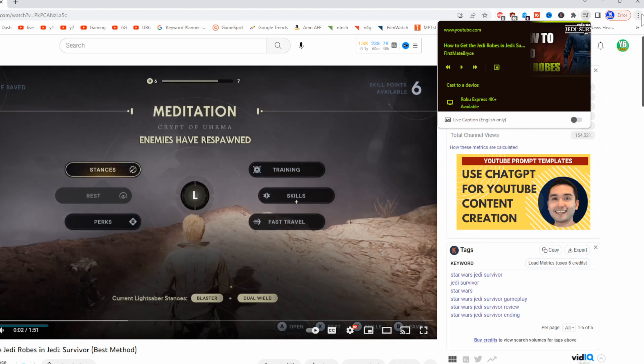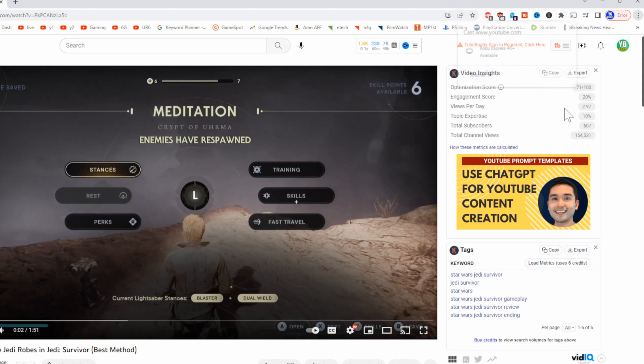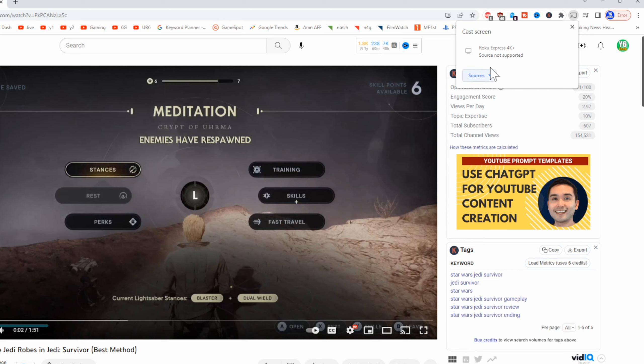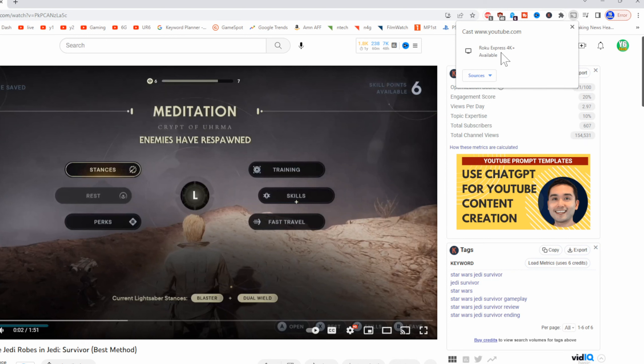If you go to the three little dots in the upper right side of the screen you can also go to cast and then choose your device and then you can go to sources and you can go to cast tab. Now it doesn't allow you to cast the entire screen. If you did have a Google Chromecast you could cast the entire screen. But with my Roku device I can just cast this video.